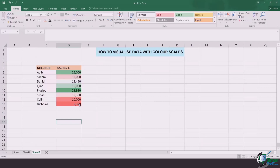The one represented with red color is the smallest value or the smallest sale made. And gradually you can see the colors are changing, and the most dark green is showing Mr. Placebo who had the most sales. That's how it's done. Thanks for watching. See you in the next video.